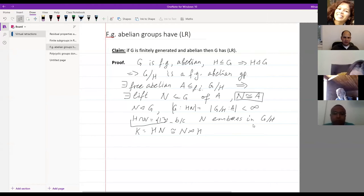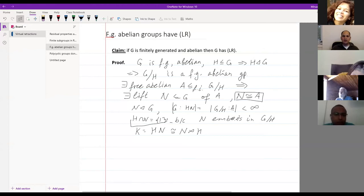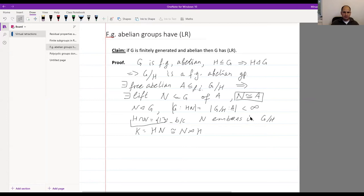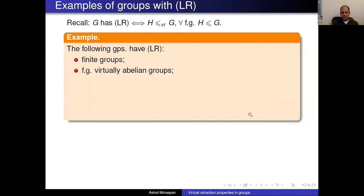For virtually abelian groups, you can't simply take quotients by H because not every subgroup is normal. For virtually abelian groups, you can use a basic fact from representation theory — namely, the Maschke theorem for representations of finite groups. I was very pleased to be able to use Maschke's theorem in my research.